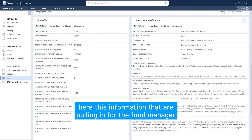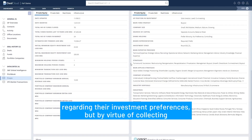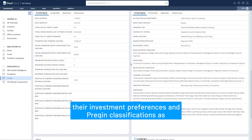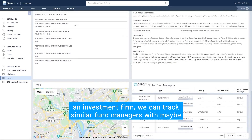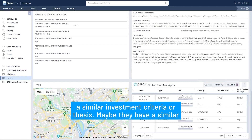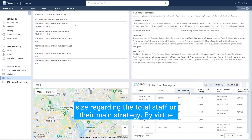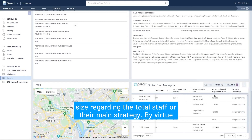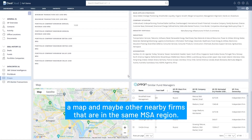Not only can I visualize the information we're pulling in for the fund manager regarding their investment preferences, but by virtue of collecting their investment preferences and frequent classifications as an investment firm, we can track similar fund managers with a similar investment criteria or thesis. Maybe they have a similar size regarding total staff or their main strategy. By virtue of pulling in the address of the headquarters we can surface a map and maybe other nearby firms that are in the same MSA region.